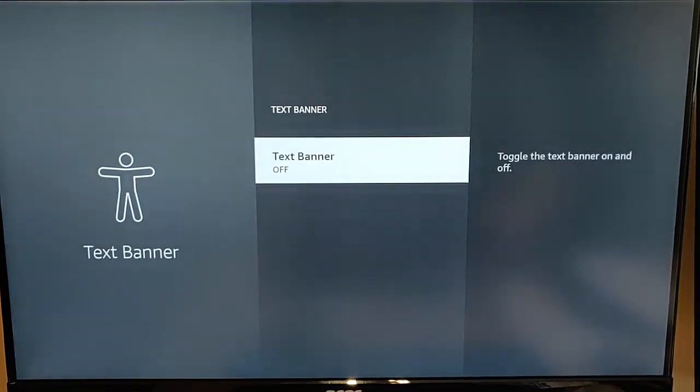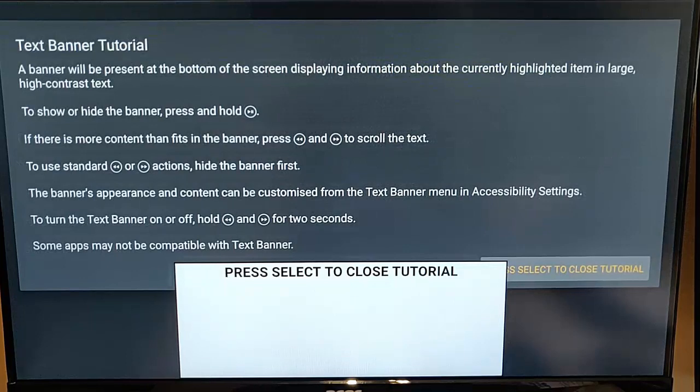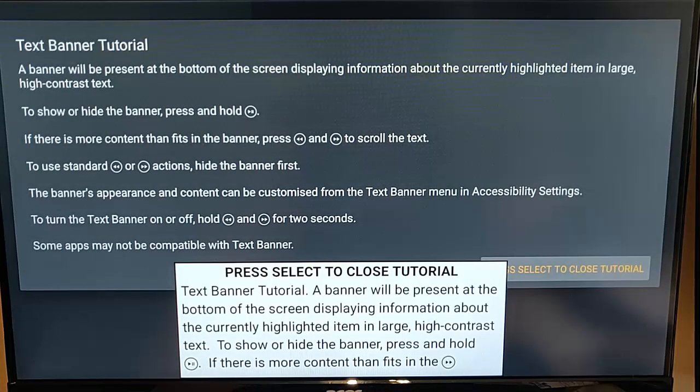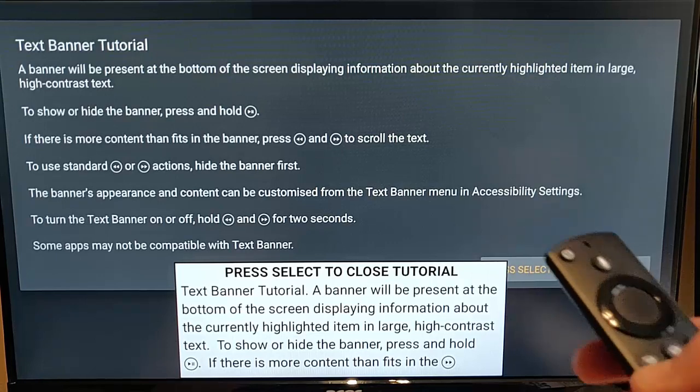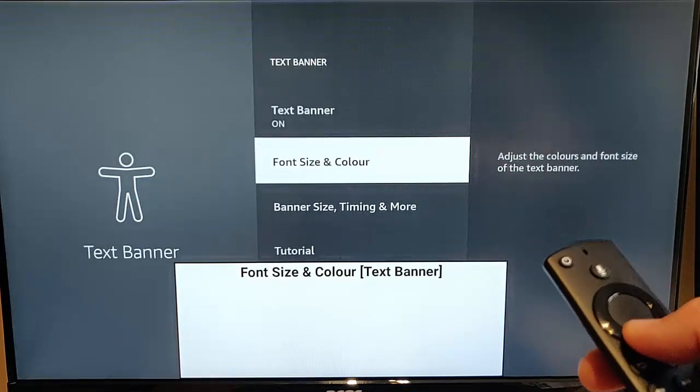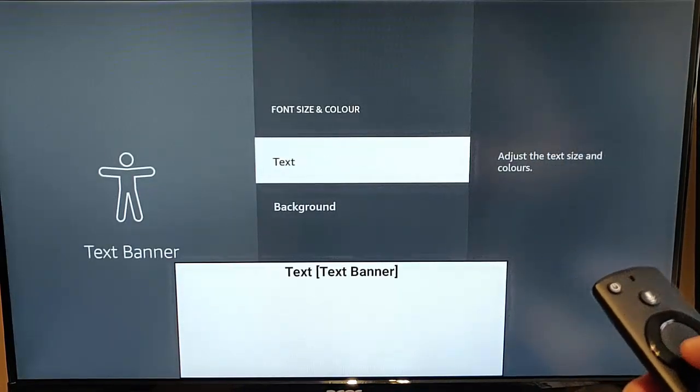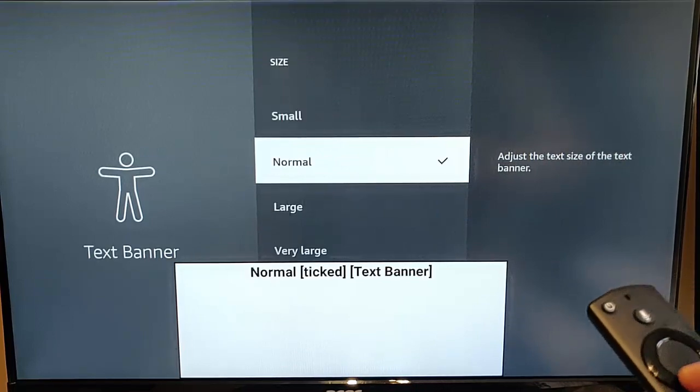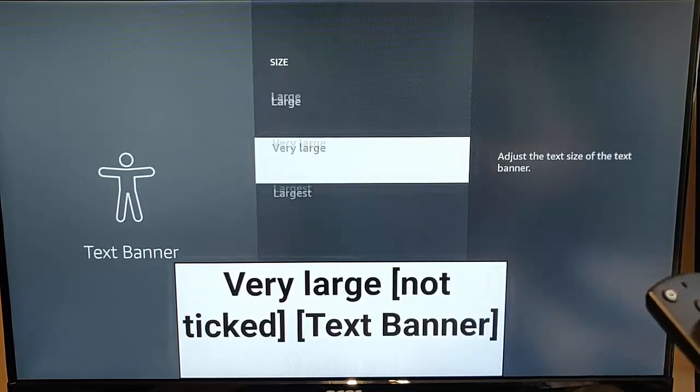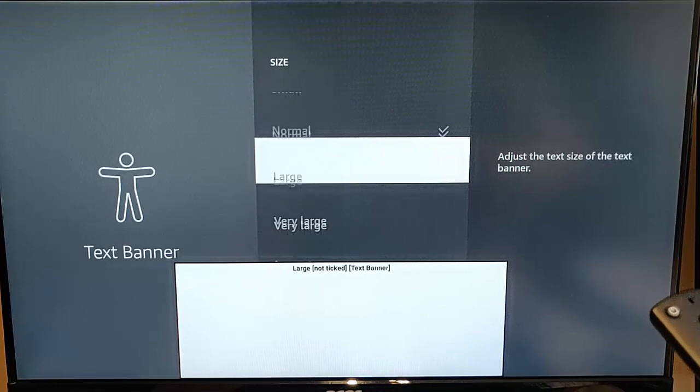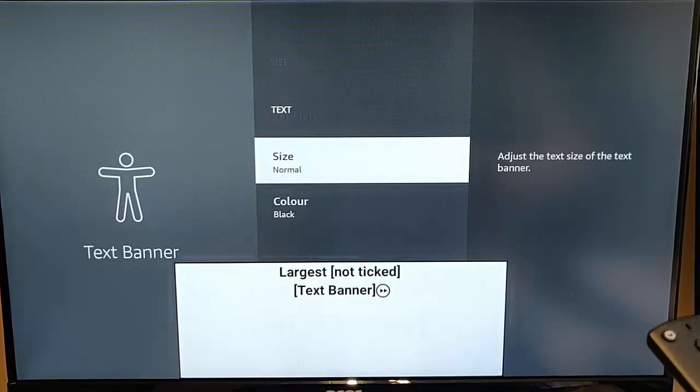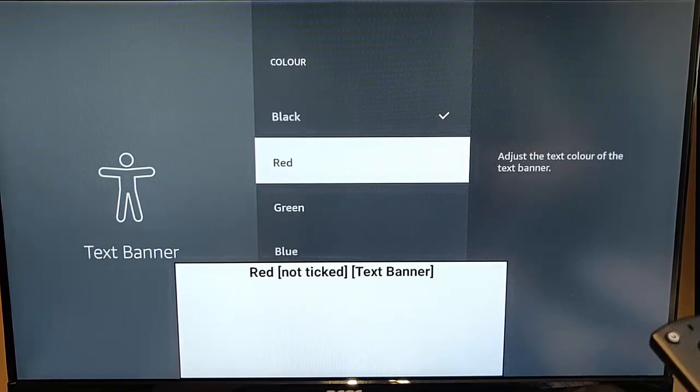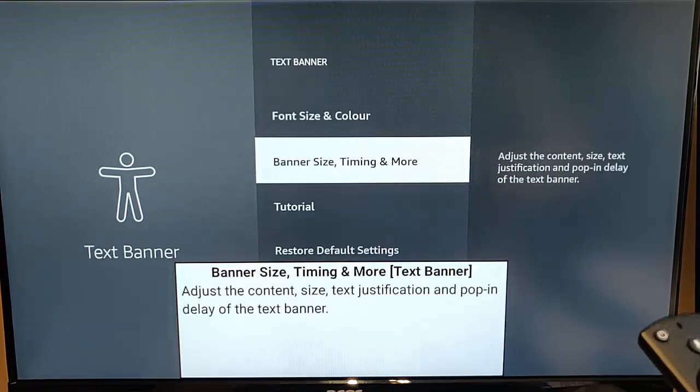Here we've also got a text banner so if you want to have a banner come up at the screen again if your site is not that great you can have the banner come up on your screen and if you want to change it you can change things like the font size and the colour. So there you go you can go from very very small to very very large or the largest and you can also change the colour on there as well.